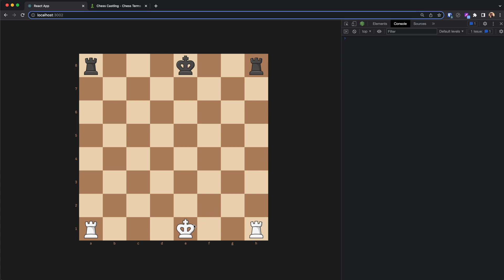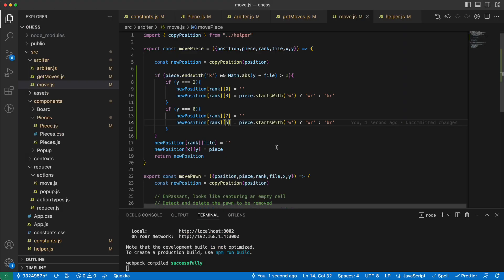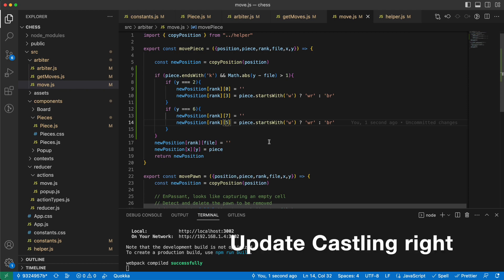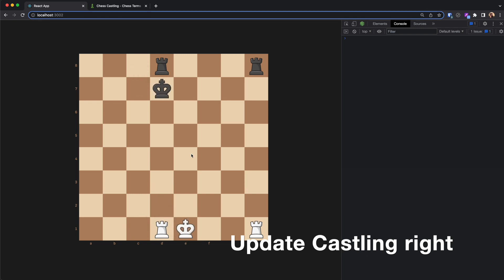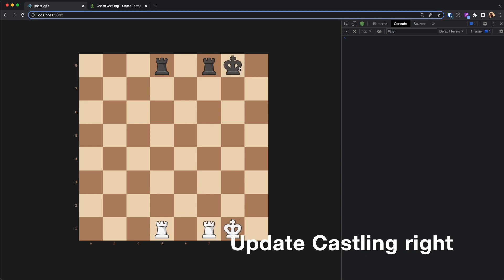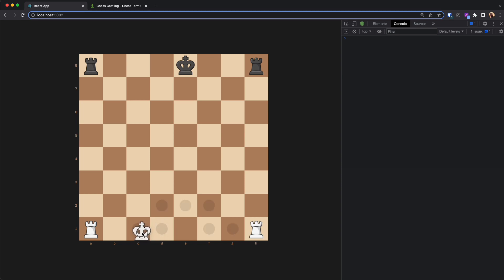Let's go and check. The castling works in both directions — cool! However, I notice that I can still castle again after already castling, and even after moving the king I can castle again, which is illegal. We need to fix that.